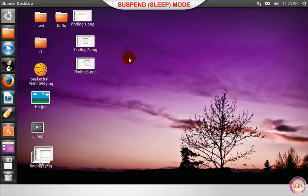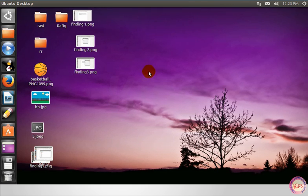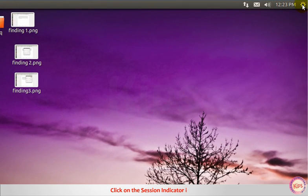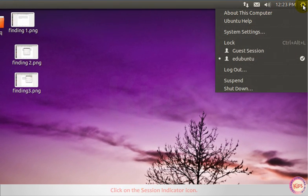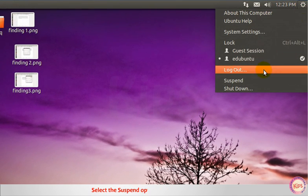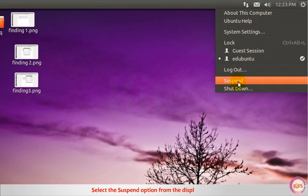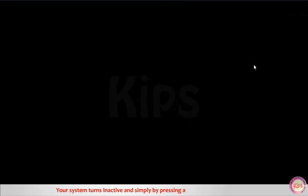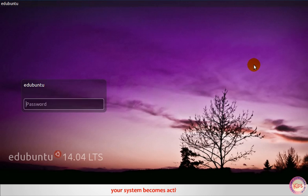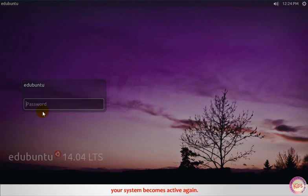Let us understand suspend sleep mode. Click on the session indicator icon. Select the suspend option from the displayed list. Your system turns inactive and simply by pressing any key from the keyboard, your system becomes active again.